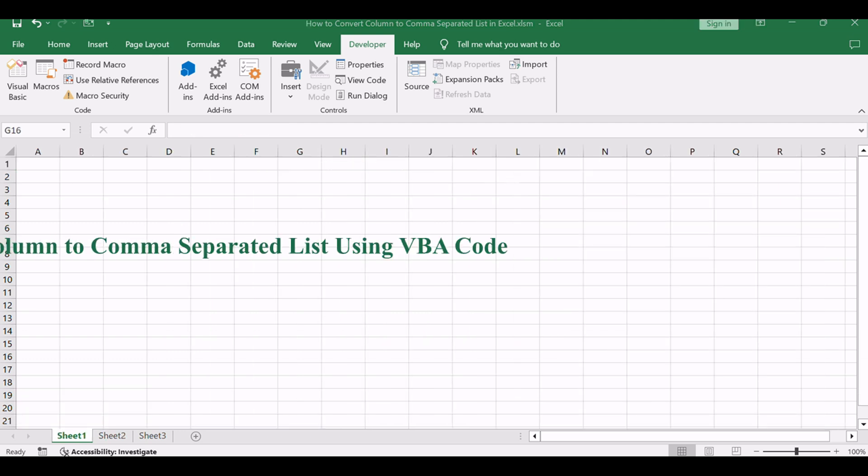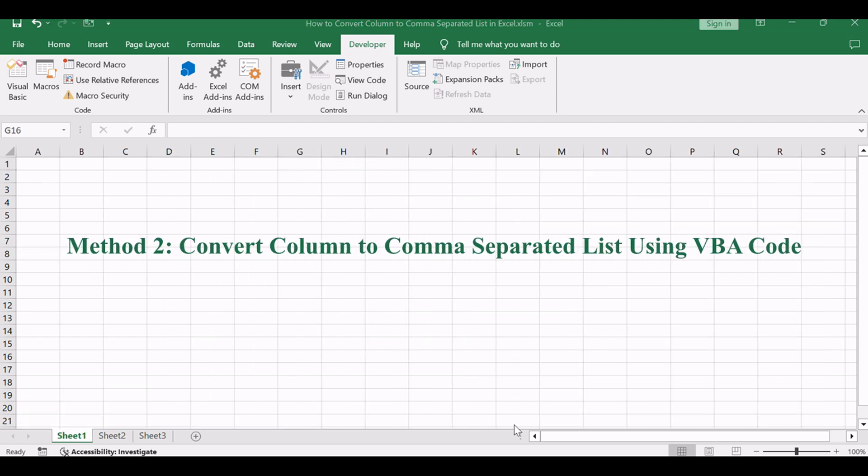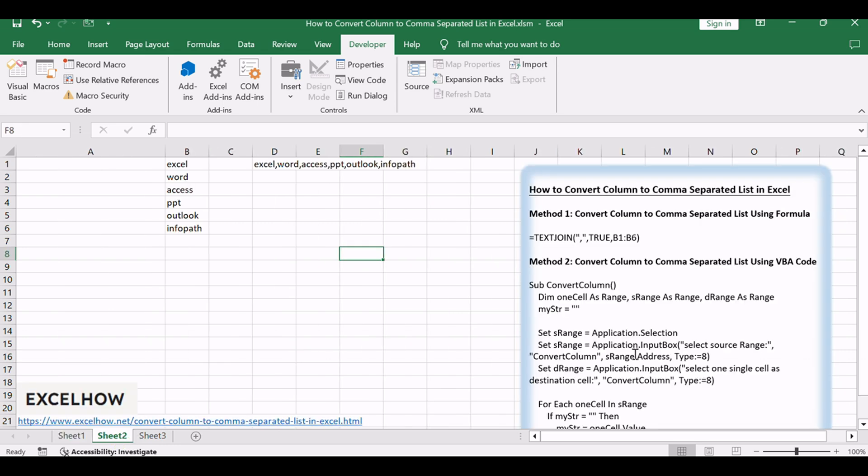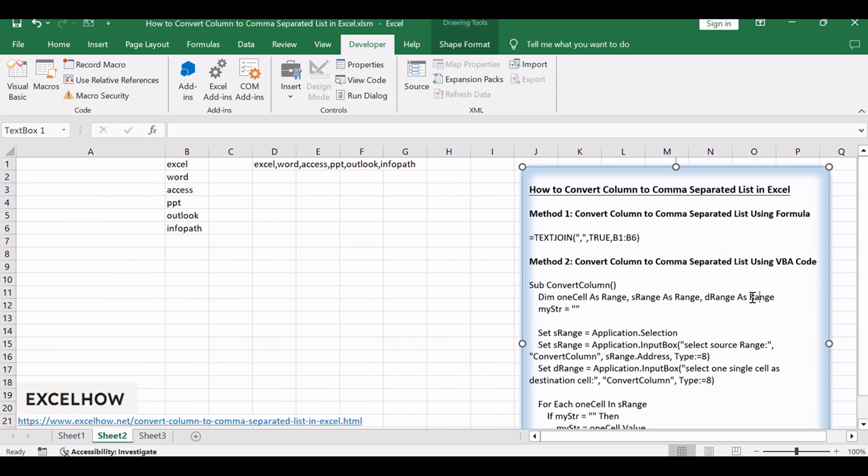Now, let's explore the second method, which involves using VBA code to automate the process of converting a column to a comma-separated list. This method provides flexibility and efficiency for handling large datasets.